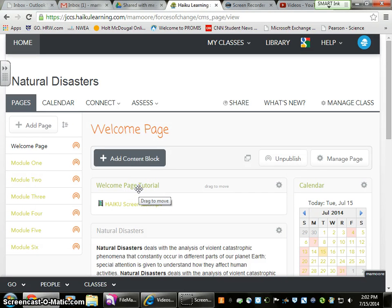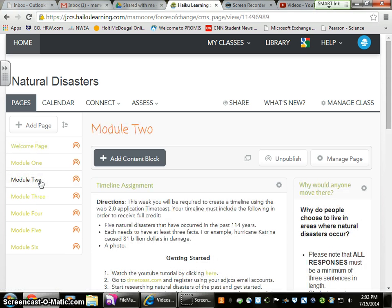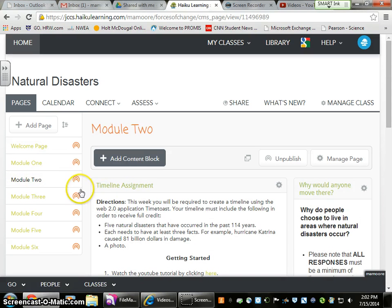Hello everyone, this is Mr. Moore and welcome back to Natural Disasters. Today we're going to look at Module 2. Module 2 is using another Web 2.0 application, Time Toast, in order to create a timeline.